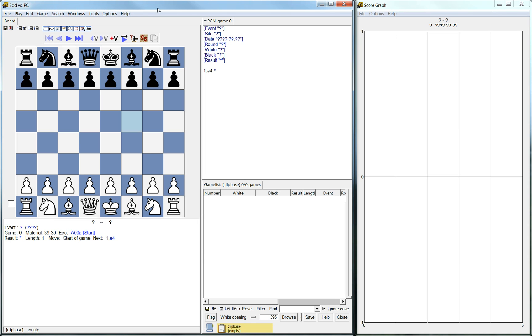Hello. Today I'd like to show another very interesting chess software. It's called SCID. In the particular version I'm using, SCID vs PC.